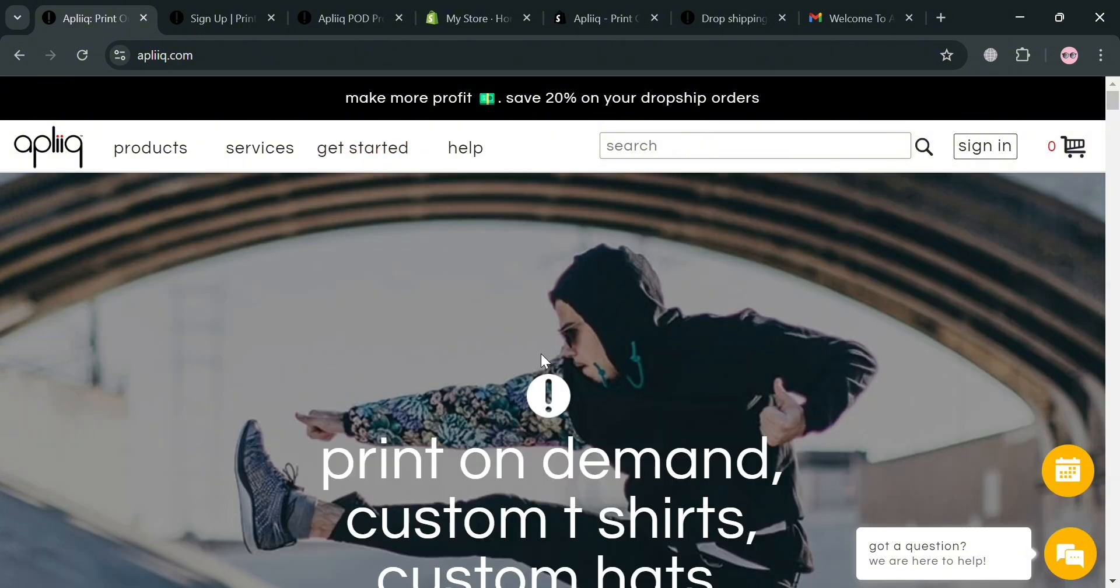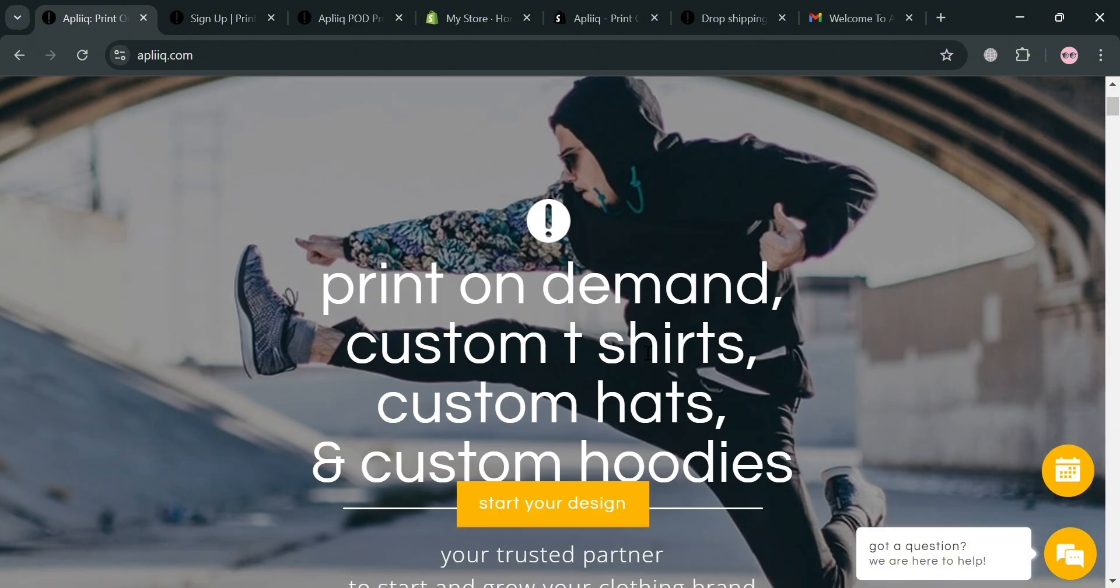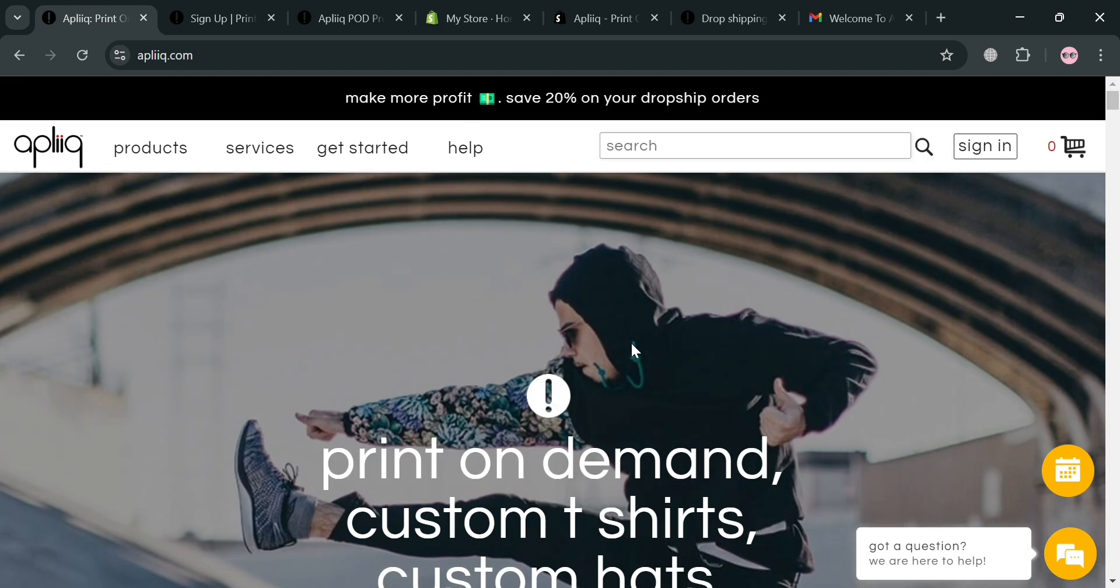To create an account on Aplik, you could also use my affiliate link below in the description for a small commission at no additional cost to you. By using the link you may also get some discount or rewards upon signing up.